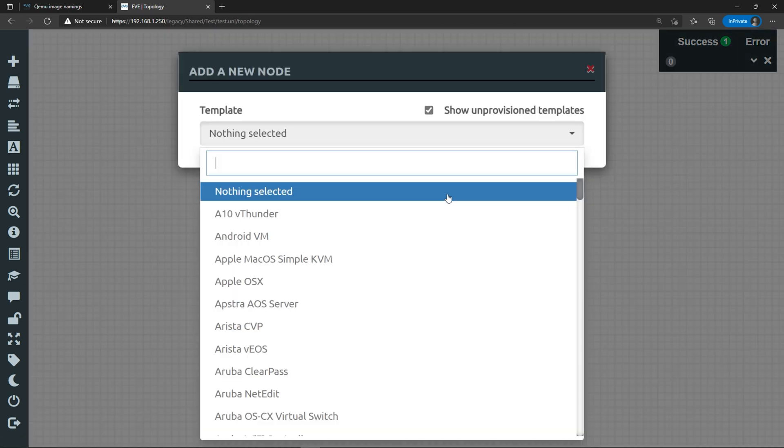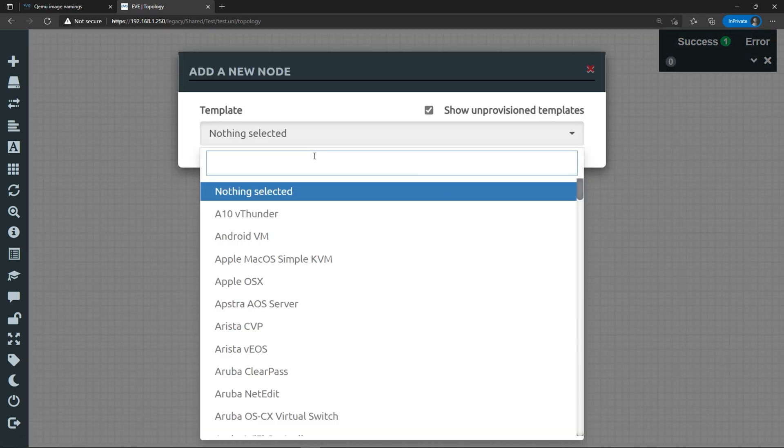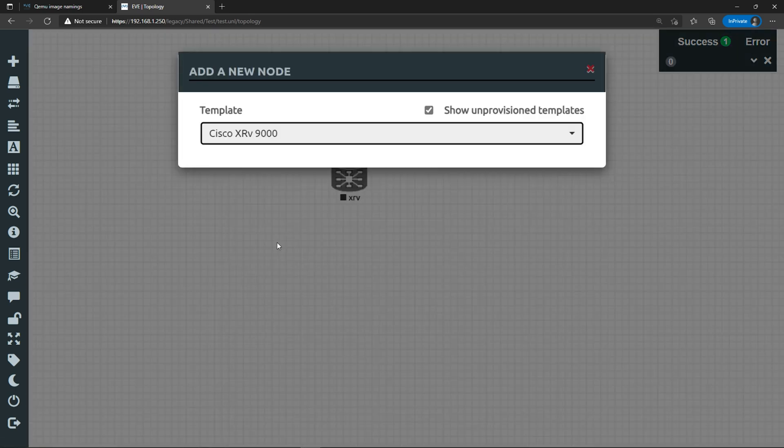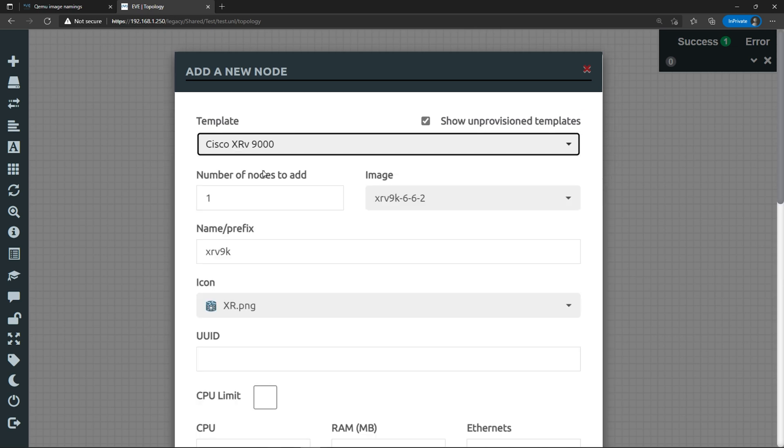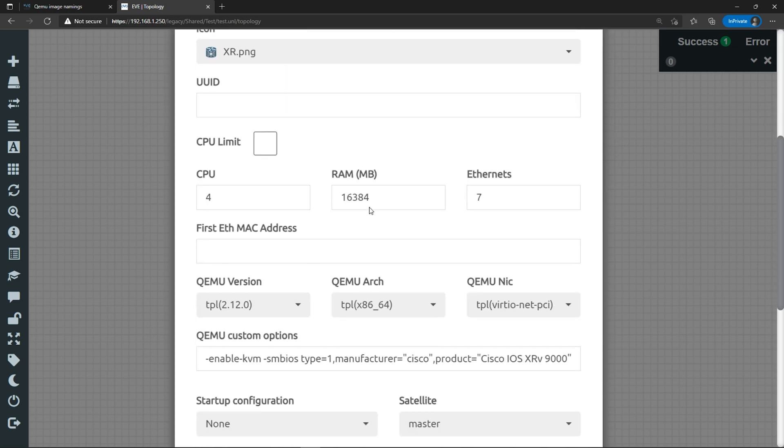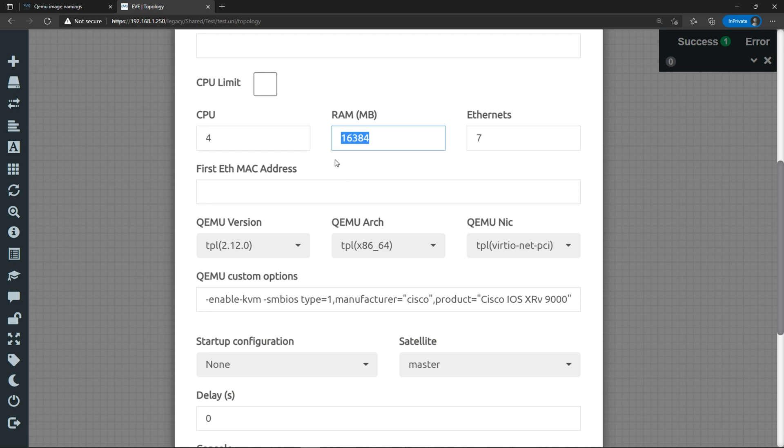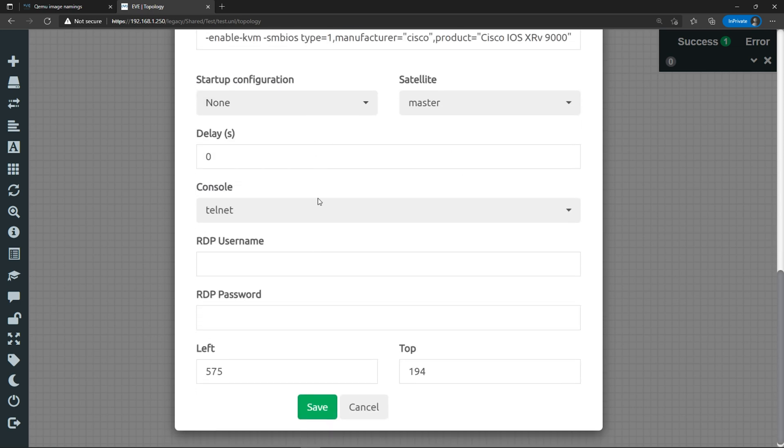Let's do the same thing for the XRV 9000, filter by XR. If we scroll down and look at the details, by default it's allocating four CPUs and 16 gigs of RAM. Guys, the XRV 9000 is resource hungry. Make sure you check your CPU and your memory to make sure you're not running out of resources. Let's click save.